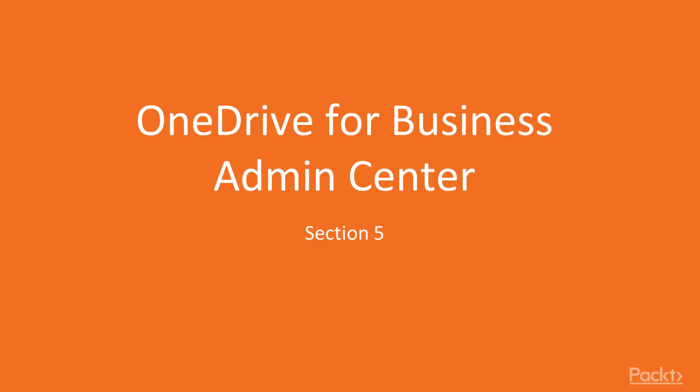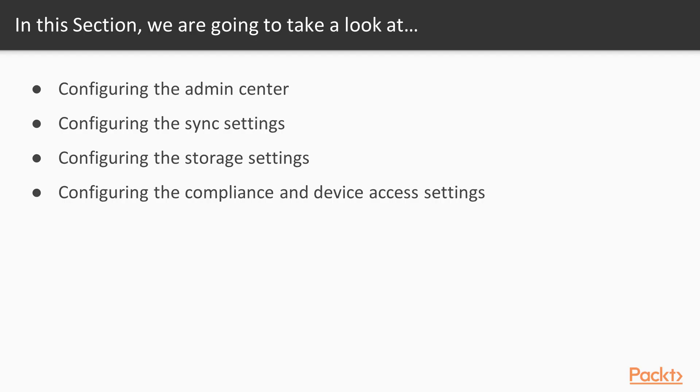OneDrive for Business Admin Center. In this section, we're going to look at configuring the sharing, the sync, and the storage settings. We're also going to look at configuring the compliance and device access settings.